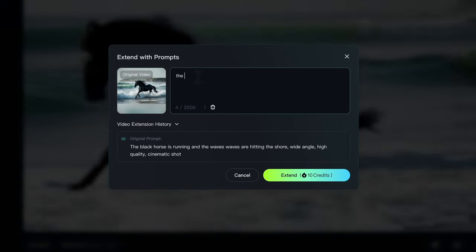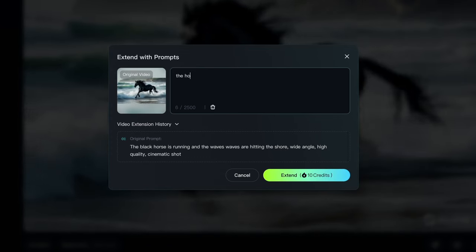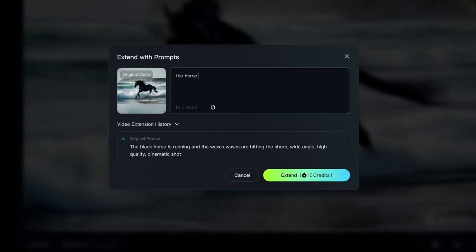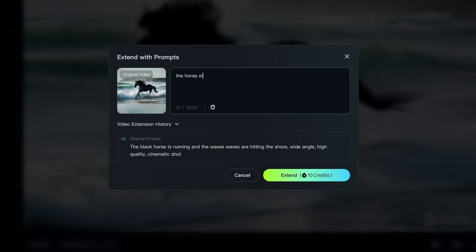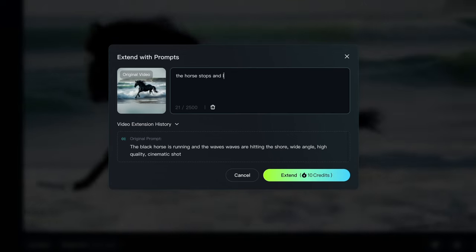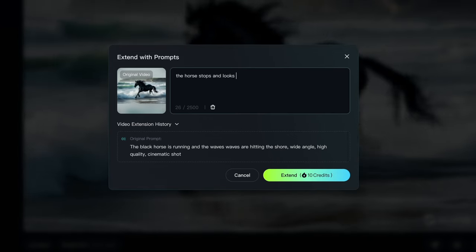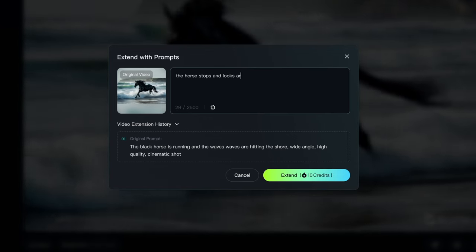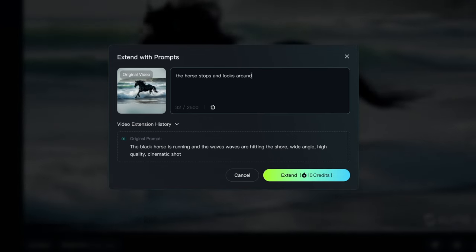So here you have the original prompt. And then I say the horse stops and looks around. Now this prompt is not too specific like our original prompt. It's a little vague in comparison, but let's just give it a shot.